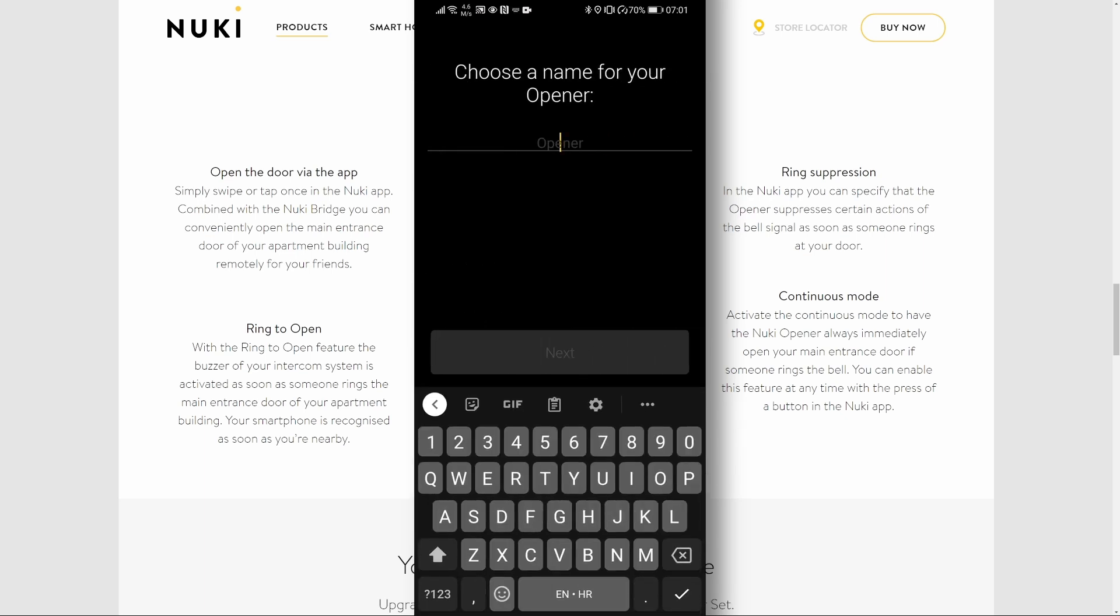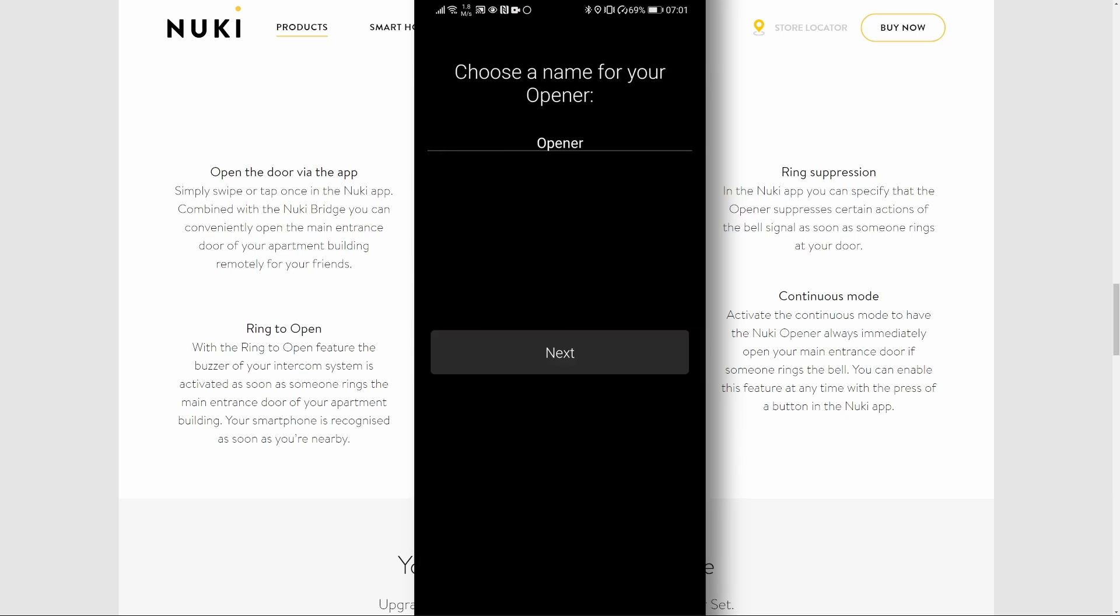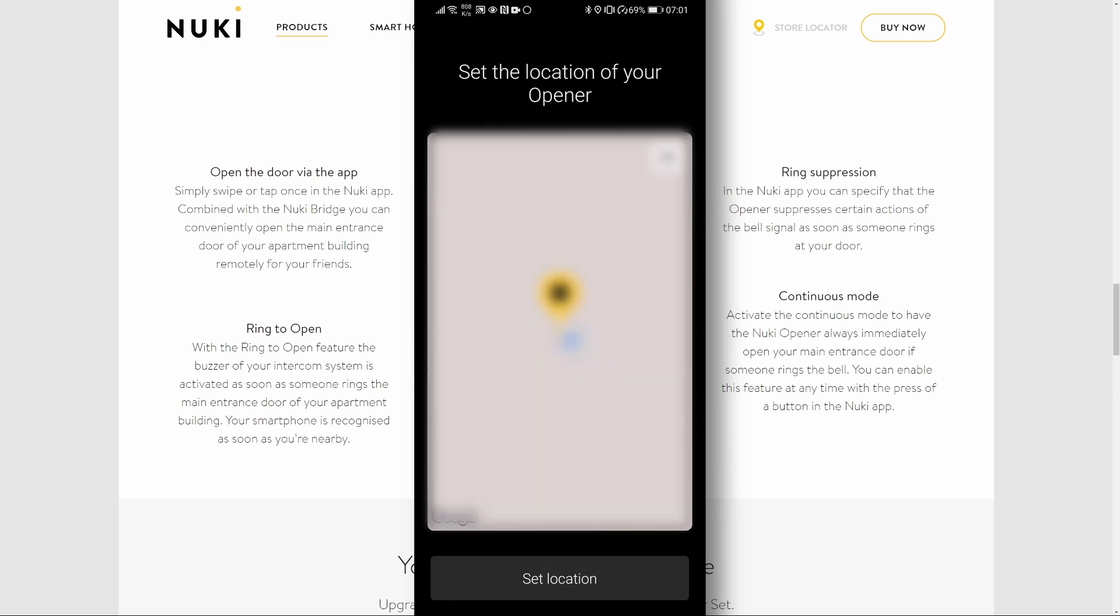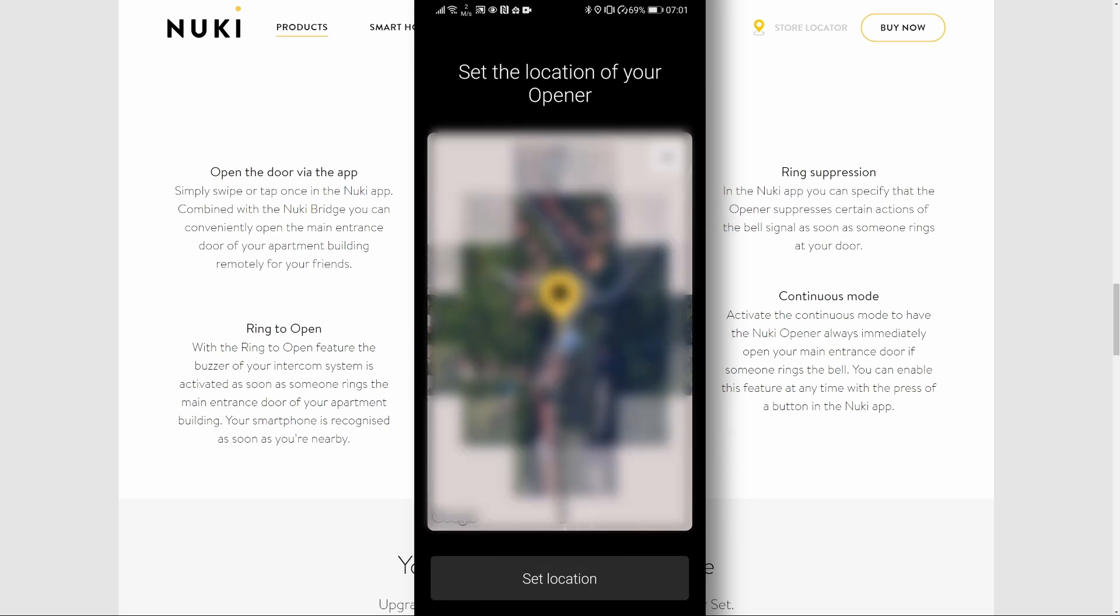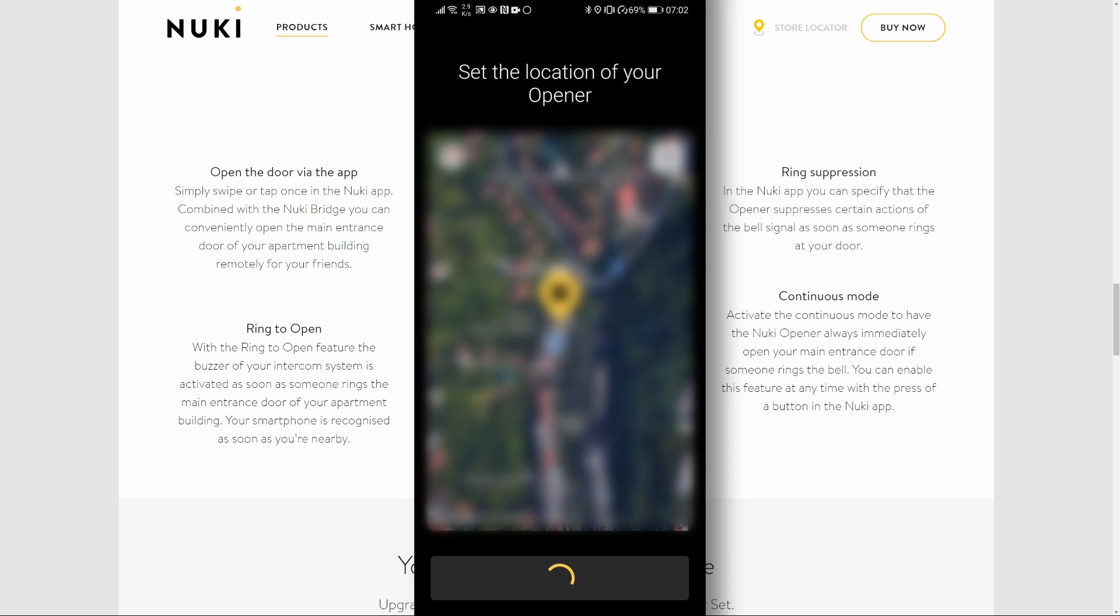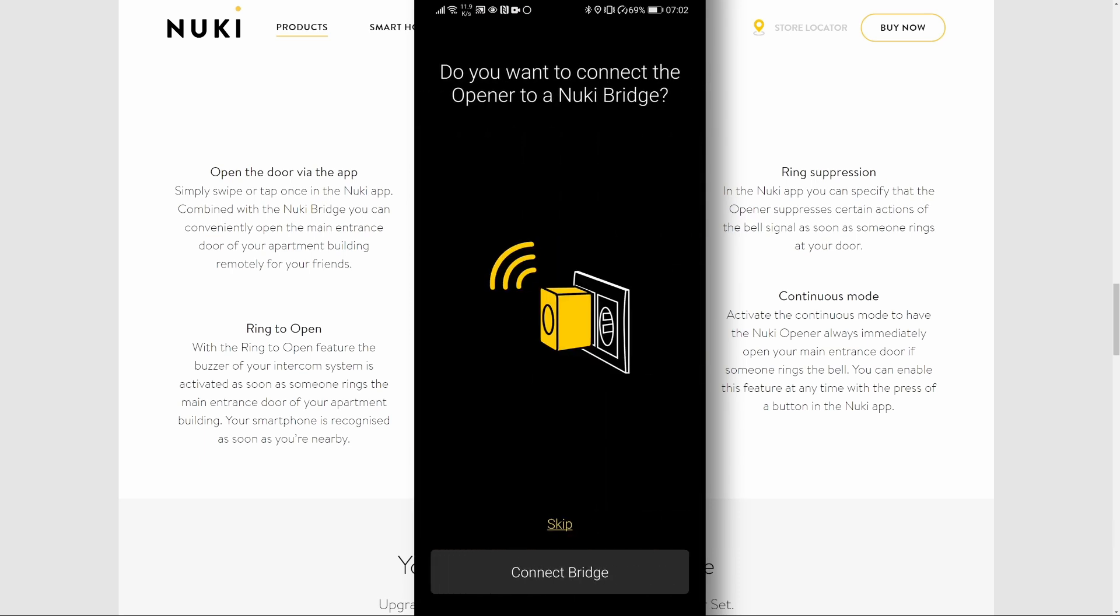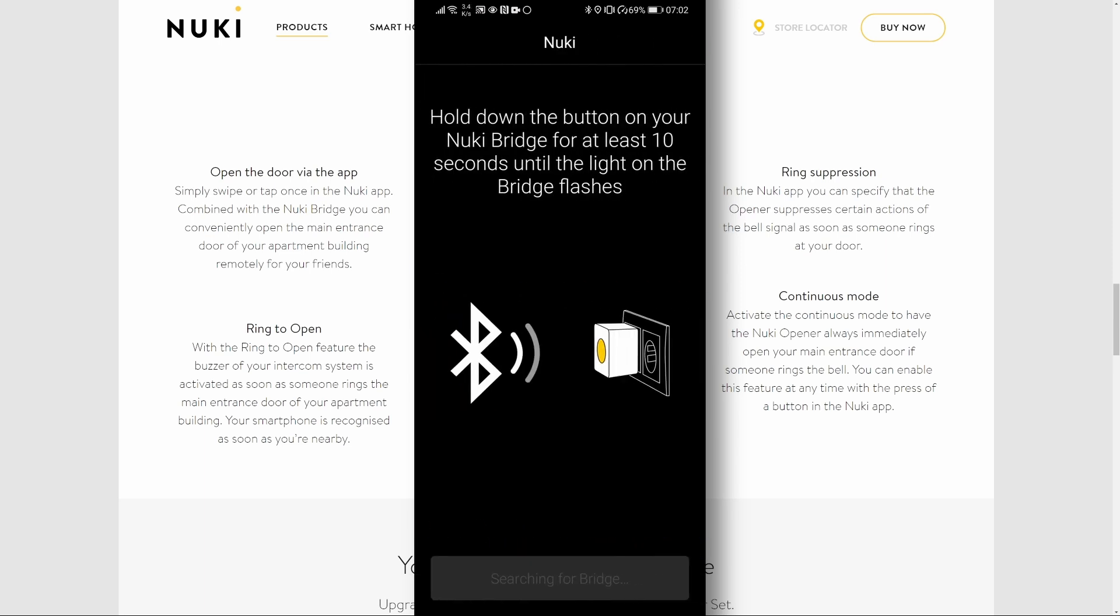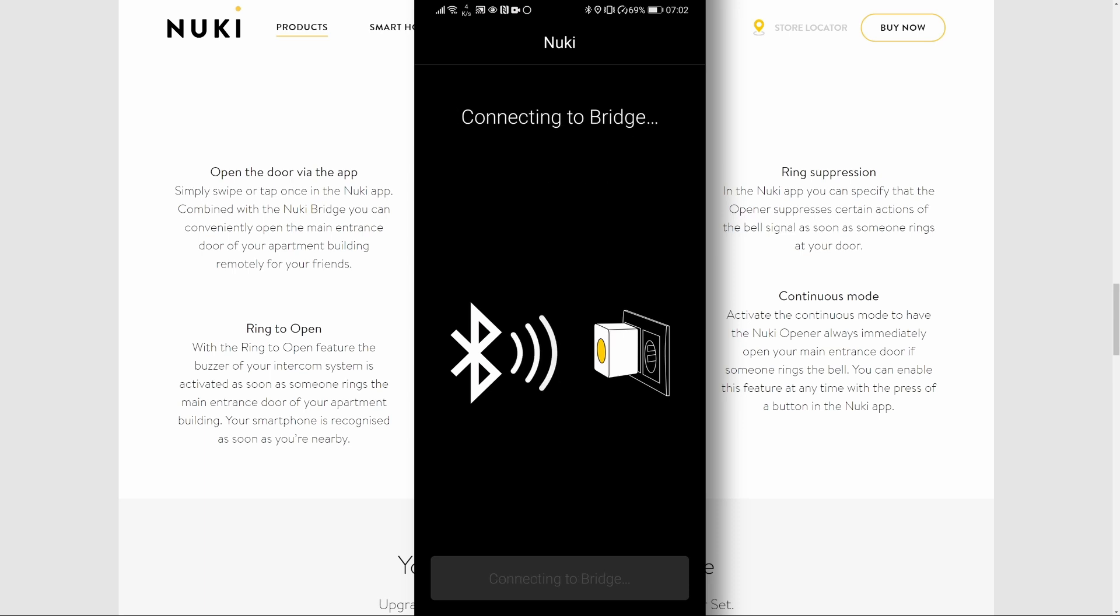Select a name. Select location. If you have Nuki bridge, and you will need Nuki bridge for home assistant integration, hold down the button on the bridge for at least 10 seconds or until the light starts to flash.